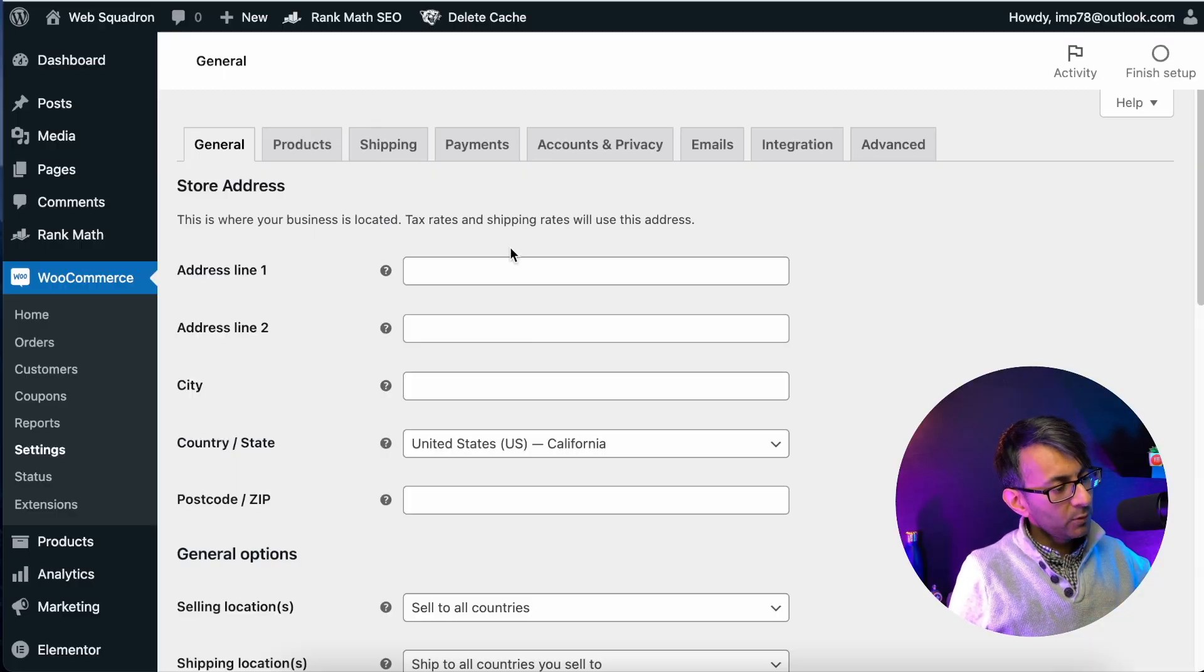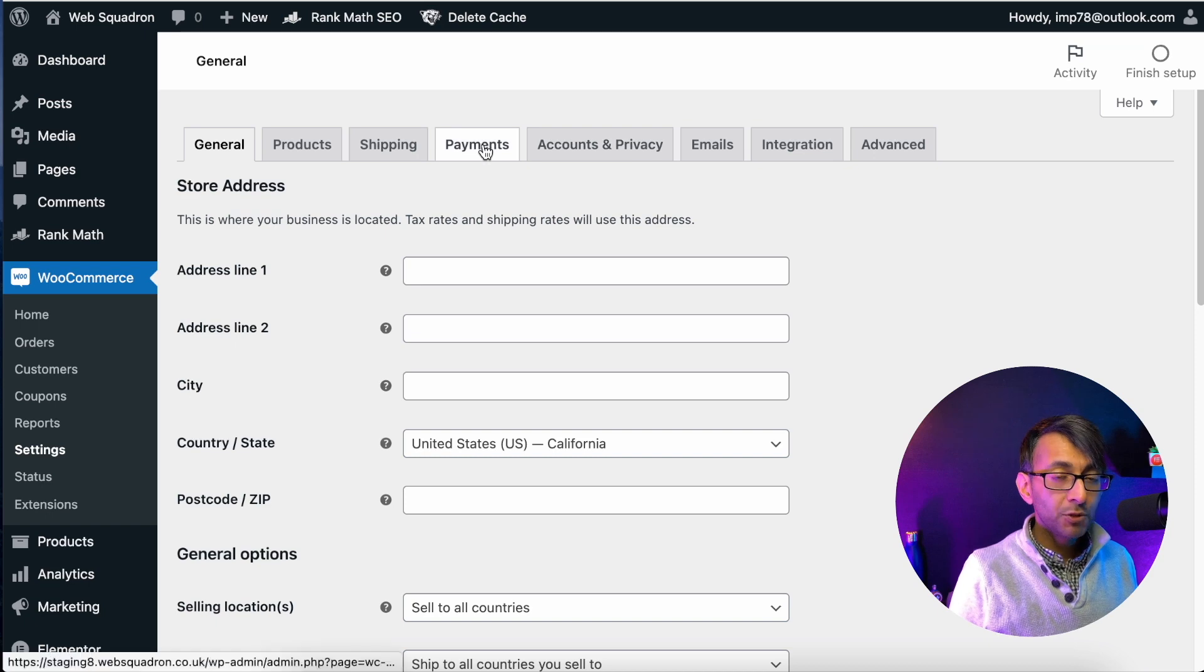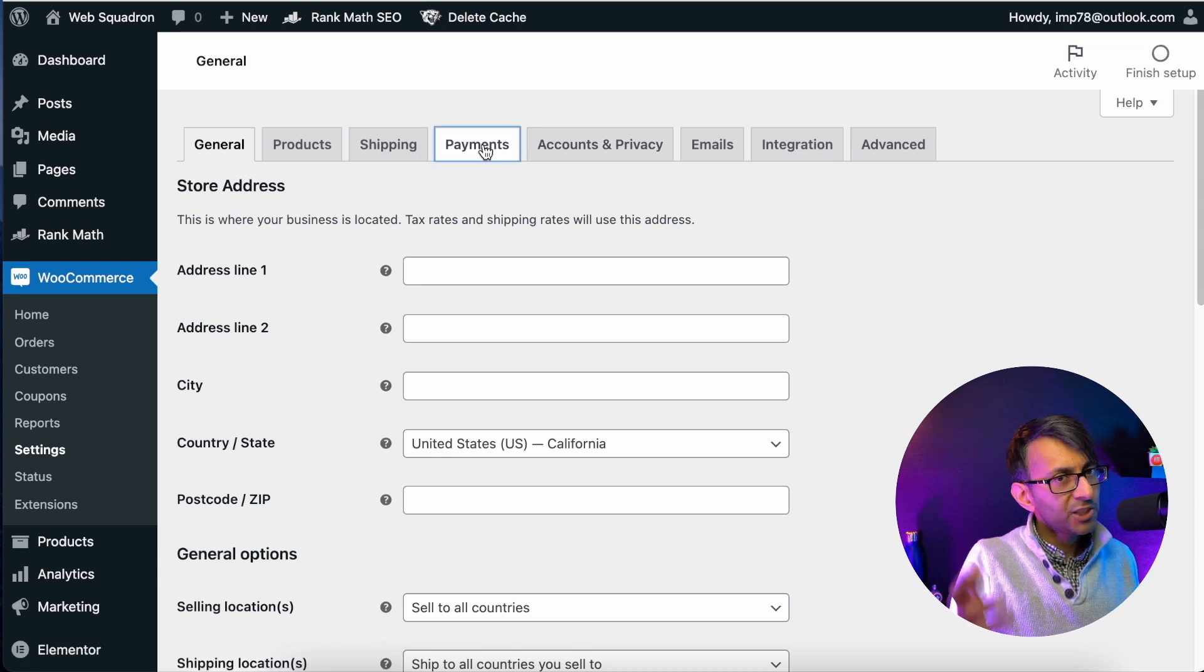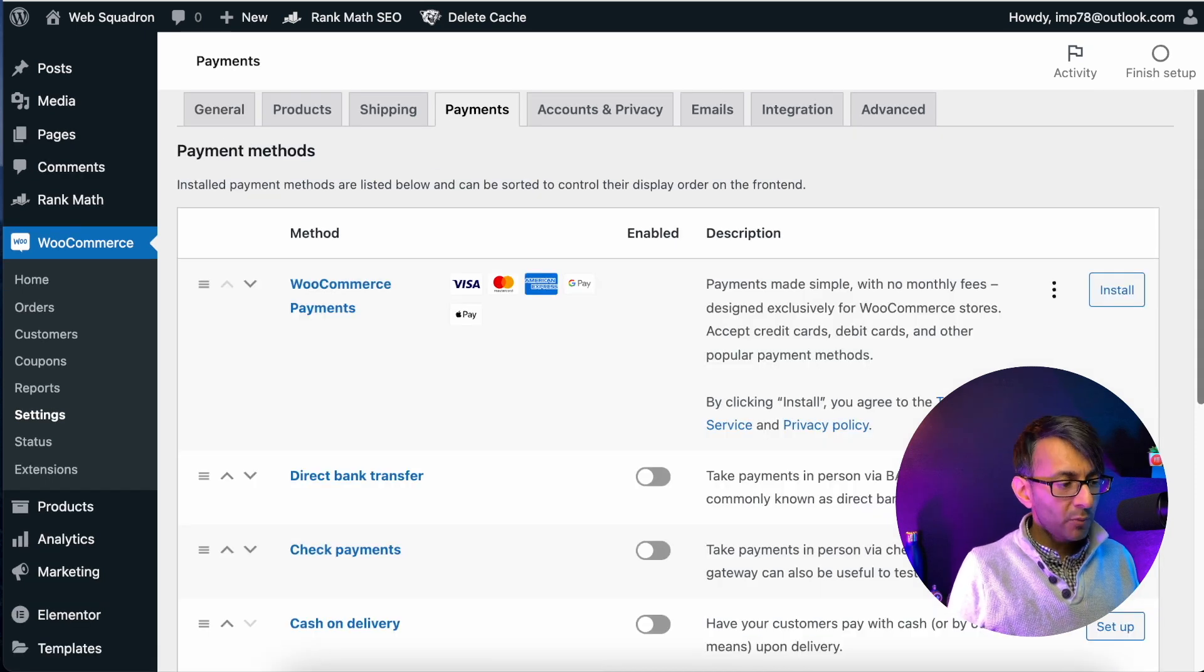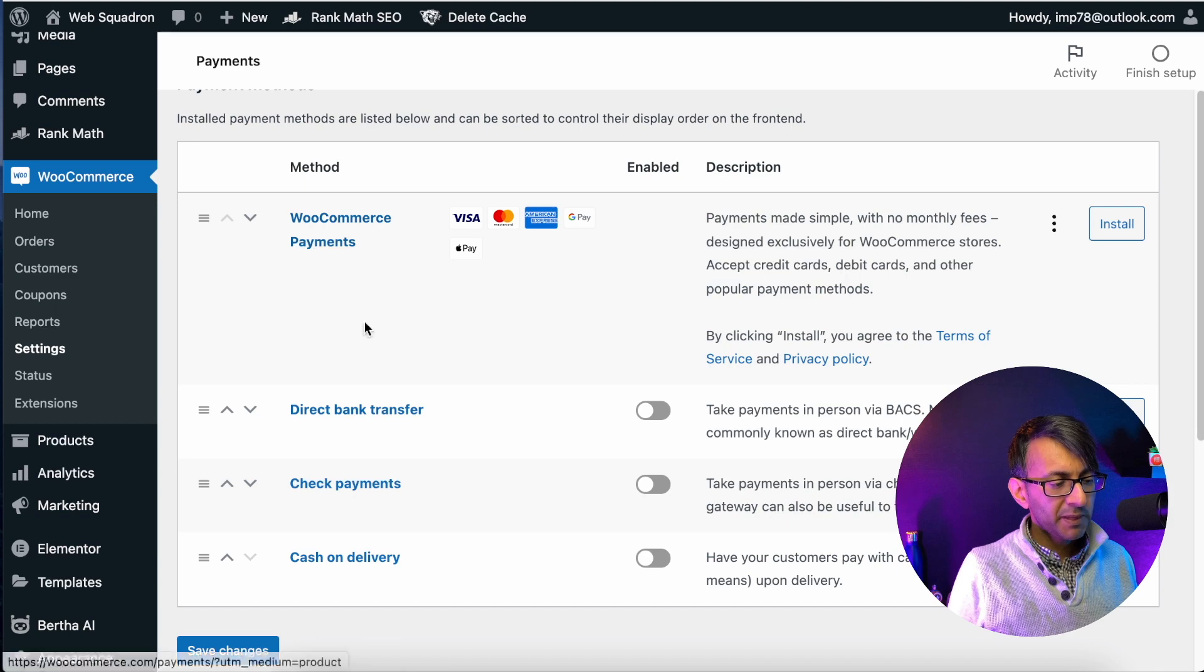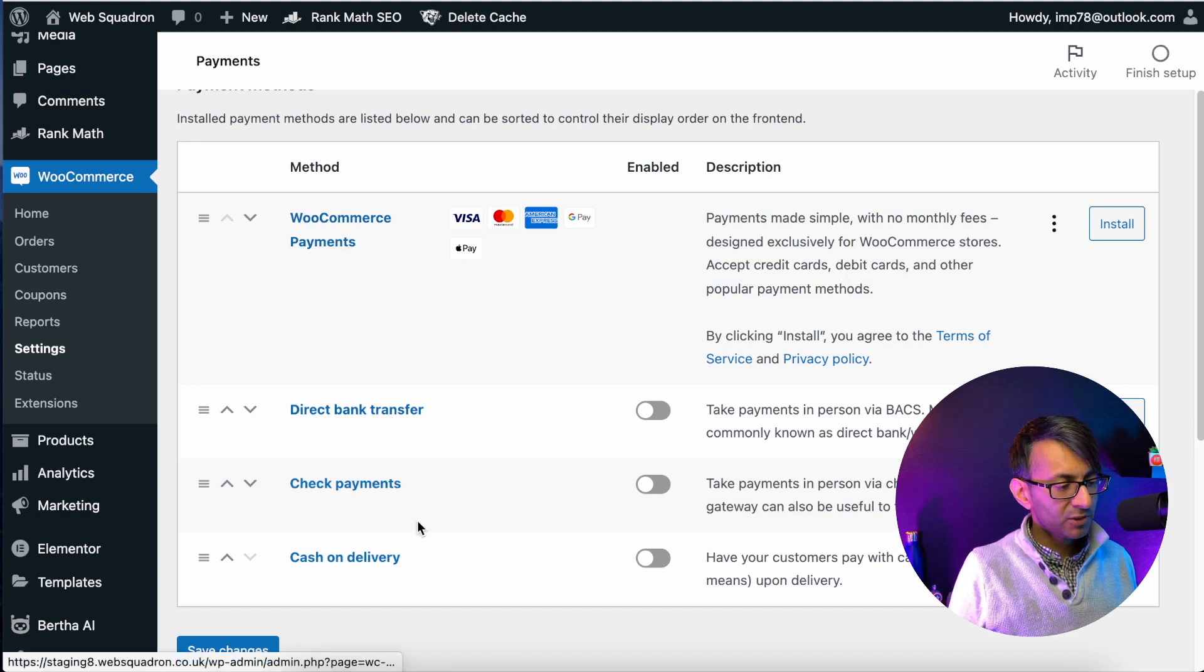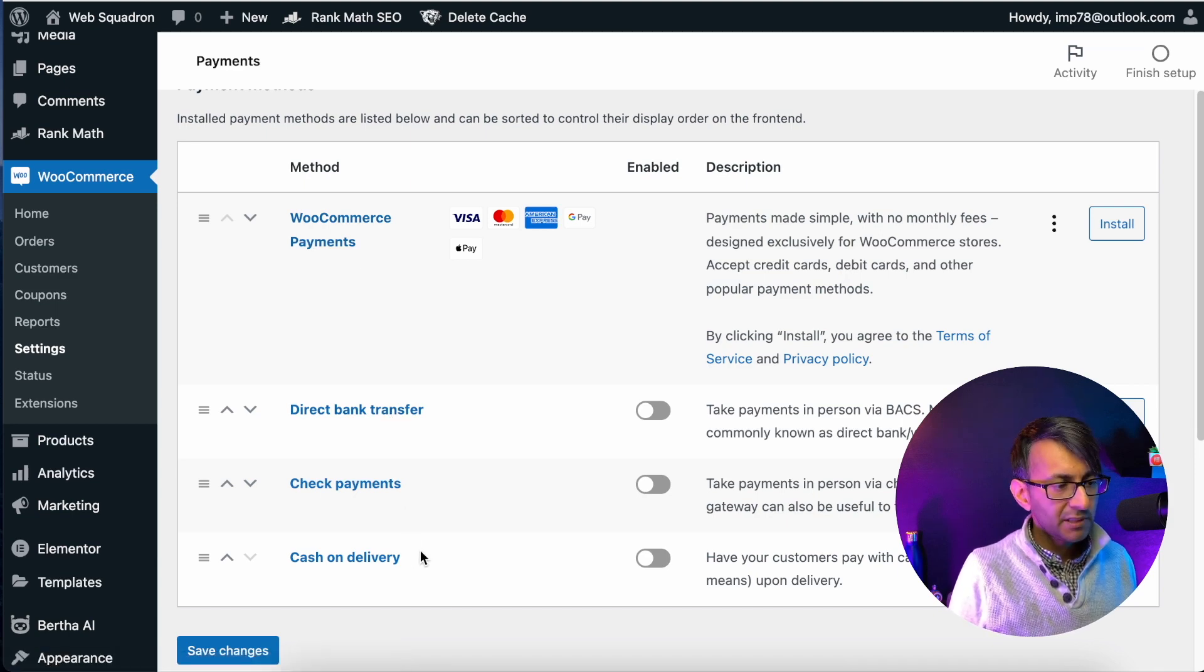We're in WordPress, we're in WooCommerce and we are going to go to payments. In case you were wondering, where do I go? And when you go in, you will have options. You have WooCommerce payments, direct bank transfer, check payments, cash on delivery.